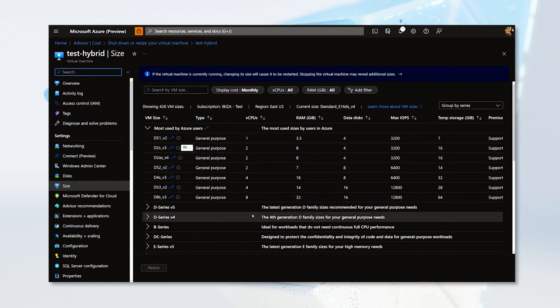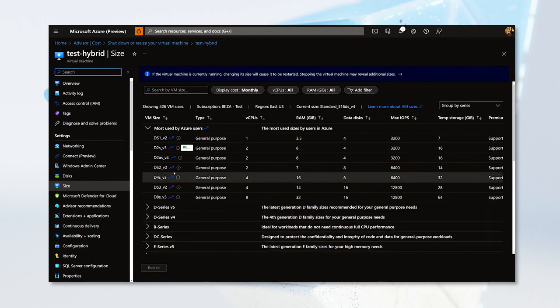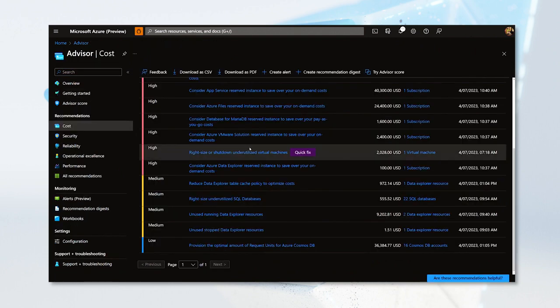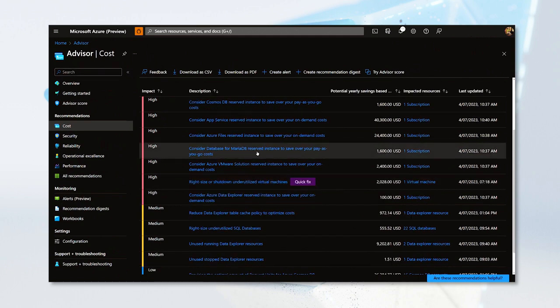Finally, let's review another popular recommendation: Reserved Instances. Reserved Instances recommendations are offered for a variety of resources. In this case, you can see that I have recommendations for Cosmos DB, App Service, Azure Files, and more.